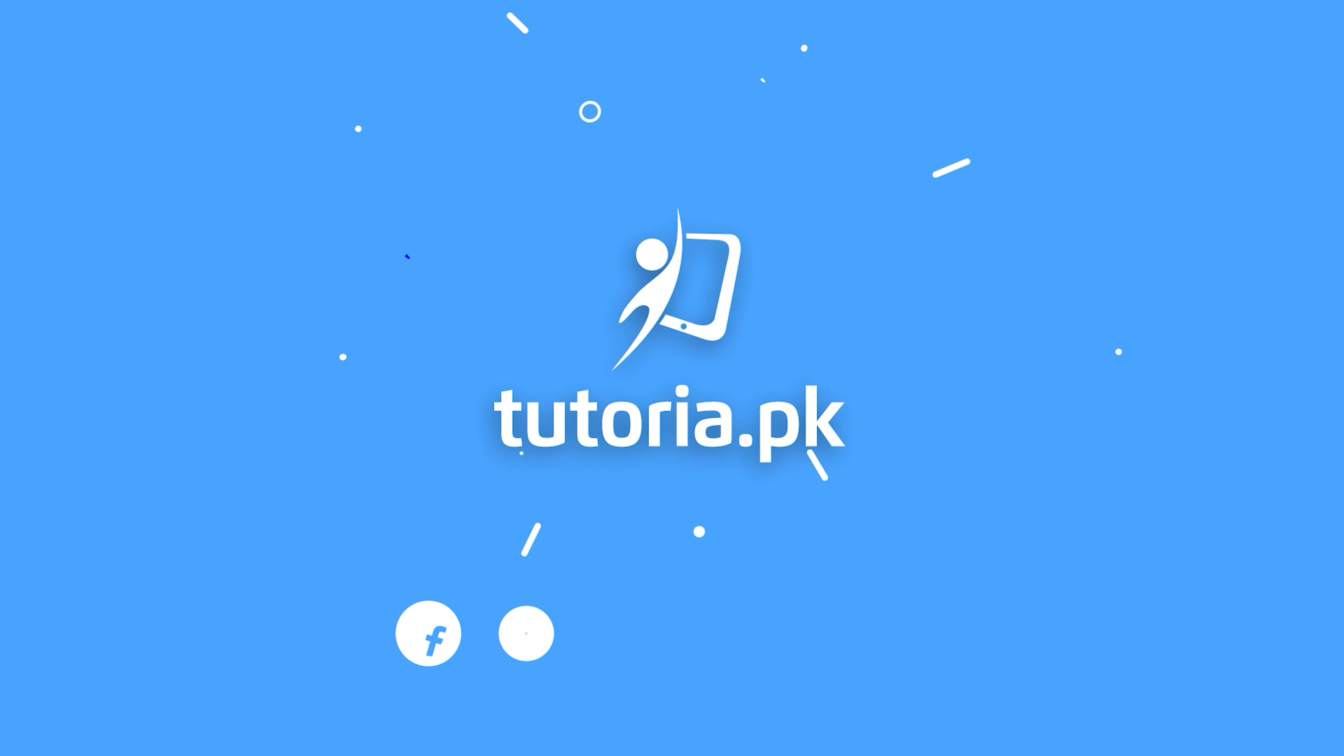And if you want to understand what specificity of the enzyme actually is, you can watch my videos of chapter 6 at tutoria.ek.